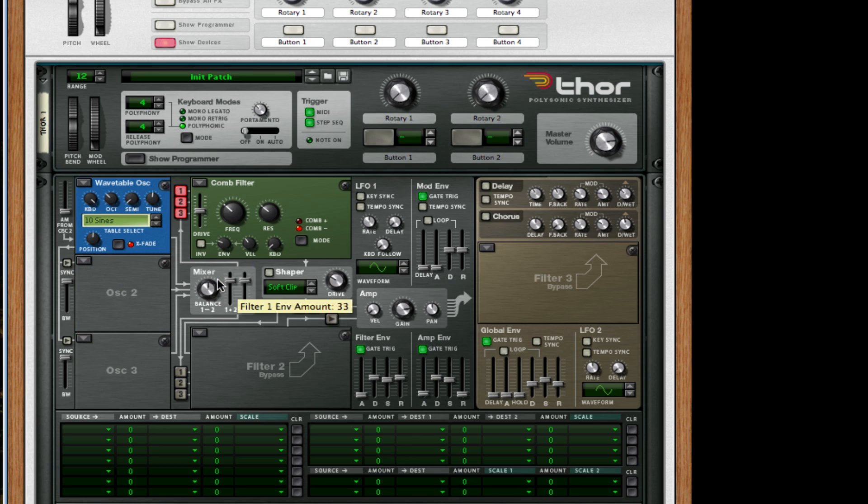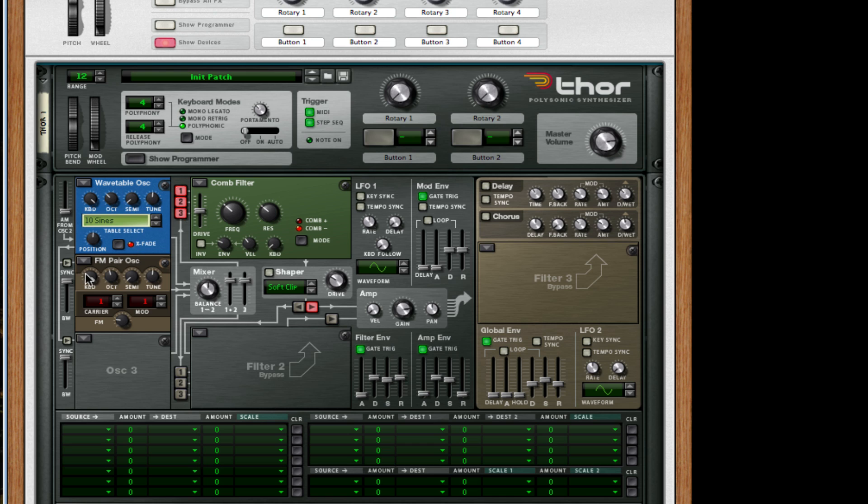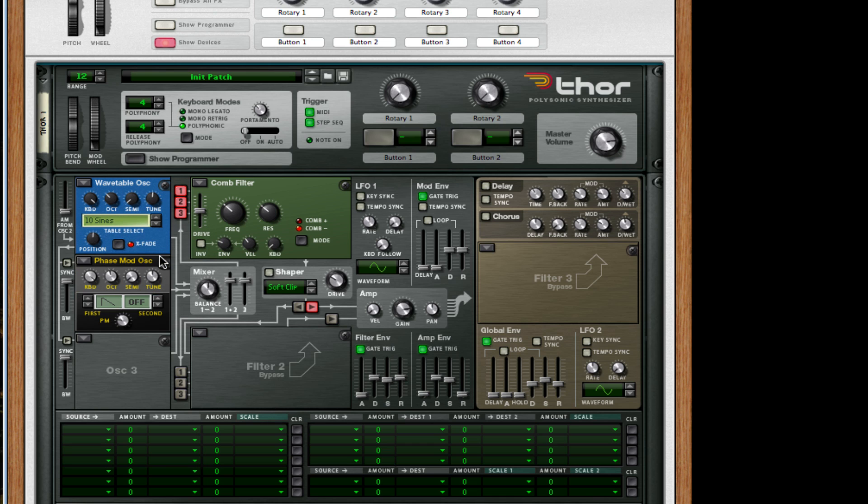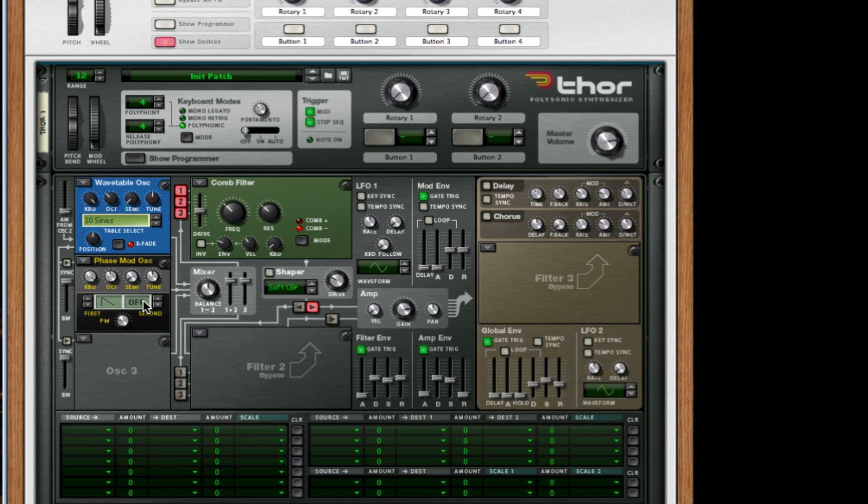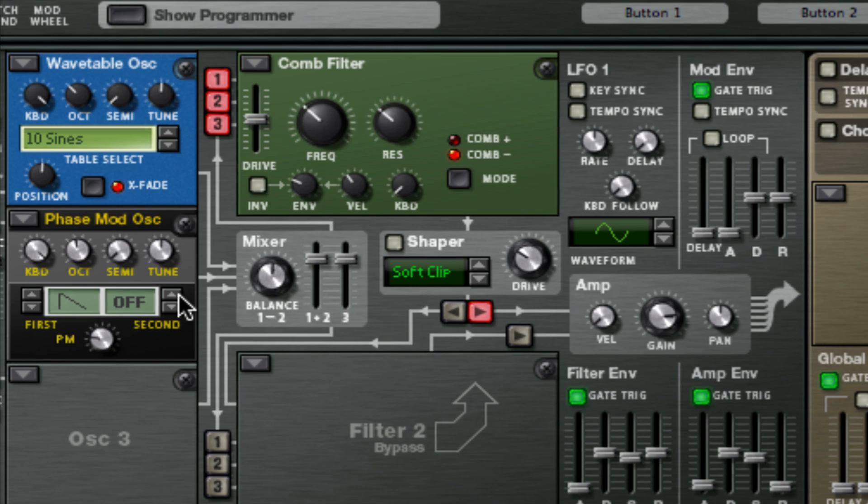For our second oscillator we're going to change it to phase modulation. For my first I'm going to leave it as a saw. For my second, zoom in here, I'm going to change this to waveform number three.